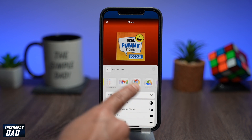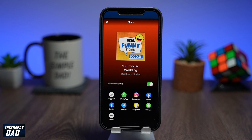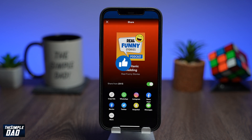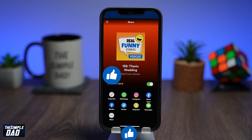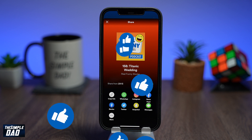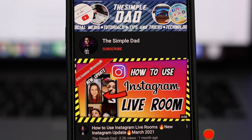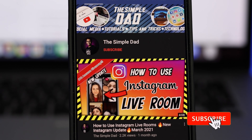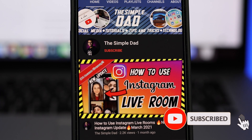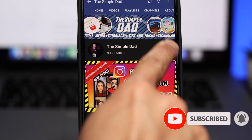And that is how to share a specific timestamp of a podcast from Spotify. If you've made it to the end of this video, please hit that like button, and most importantly, please consider subscribing to this channel for more videos like this. If you have any other questions, let me know in the comment section down below. Thanks for watching and see you in the next one.